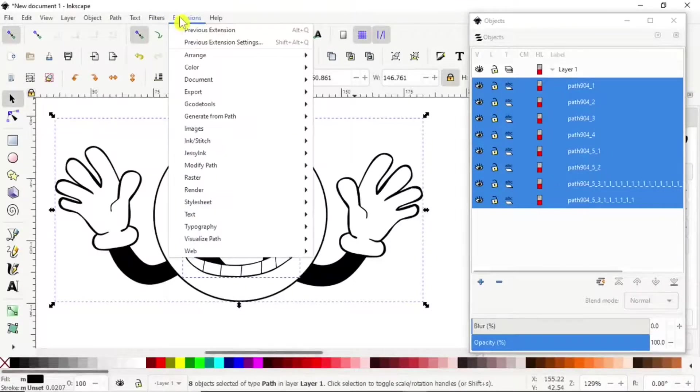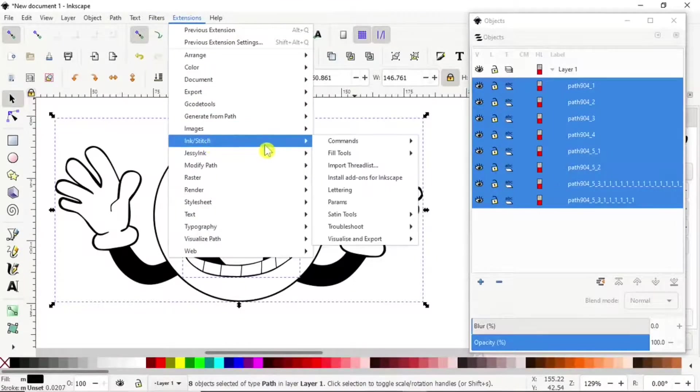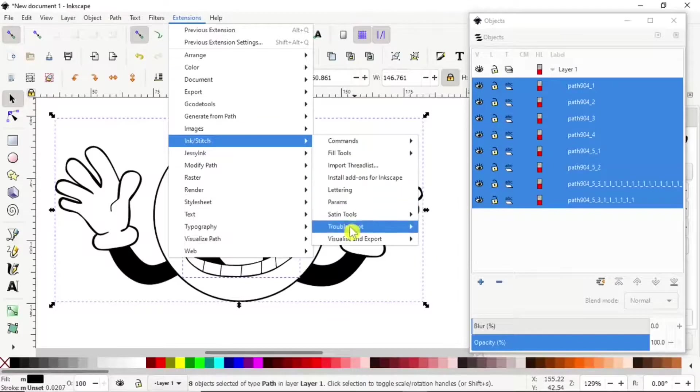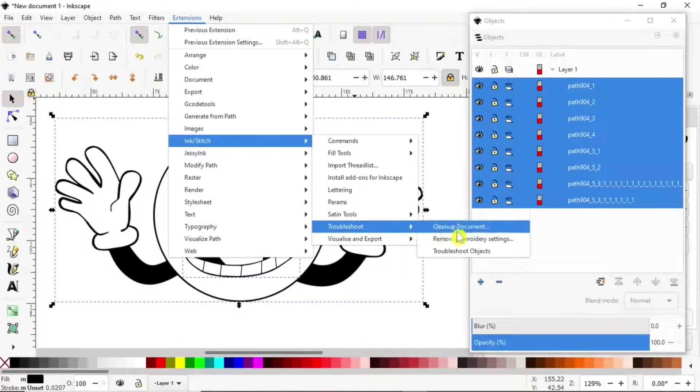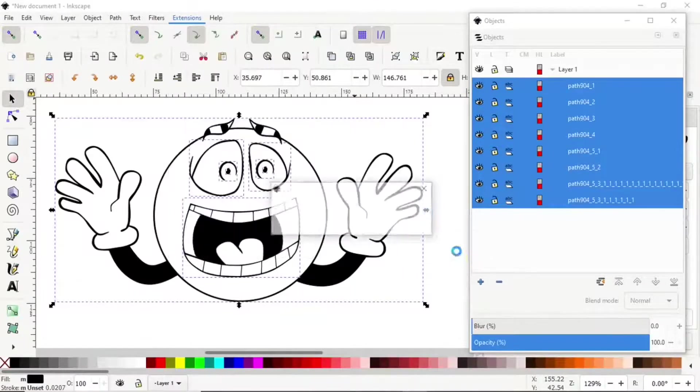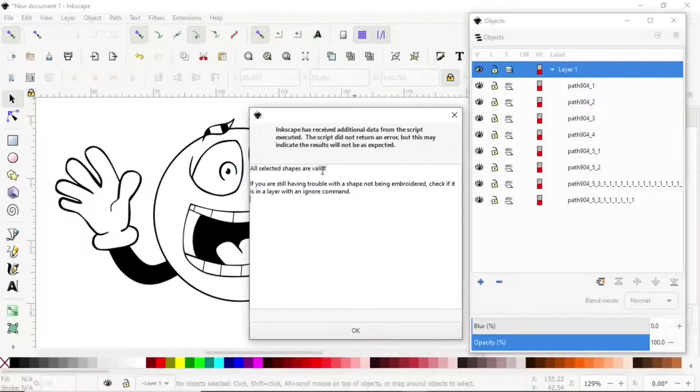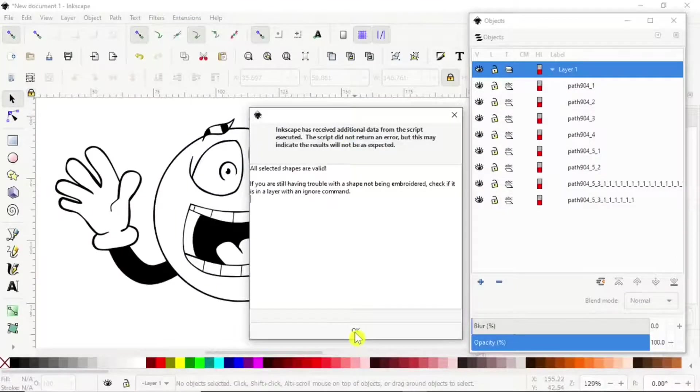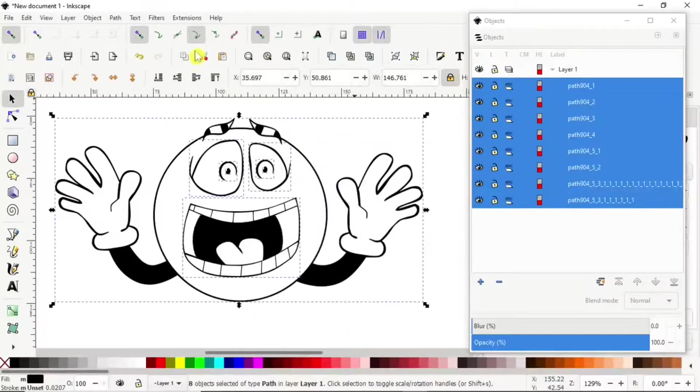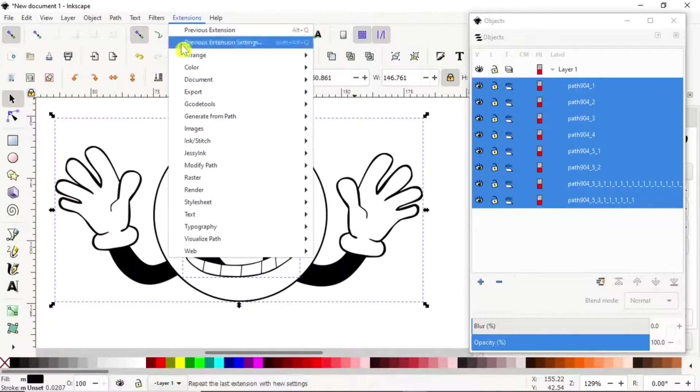We go Extension > Ink Stitch > Troubleshoot Objects. All selected shapes are valid.